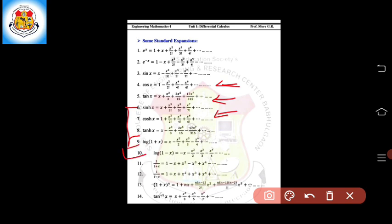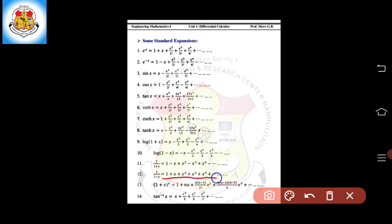Expansions 9 and 10 are for the logarithmic functions log(1 plus x) and log(1 minus x). The expansion of log(1 plus x) is: x minus x squared by 2 plus x cubed by 3 minus x raised to 4 by 4, and so on. The expansion of log(1 minus x) is: minus x minus x squared by 2 minus x cubed by 3 minus x raised to 4 by 4, and so on. The expansion of log(1 plus x) upon (1 minus x) is: 1 plus x plus x squared plus x raised to 4, and so on.